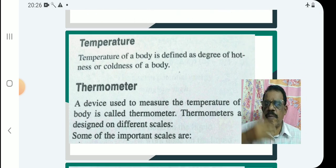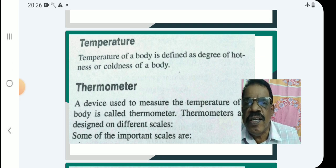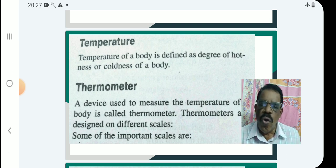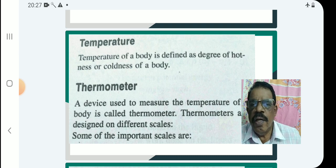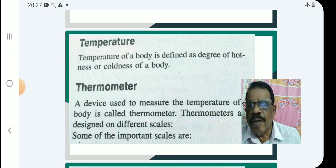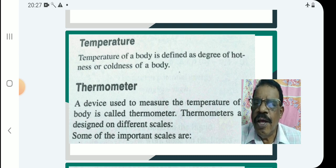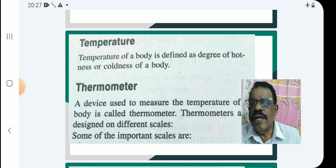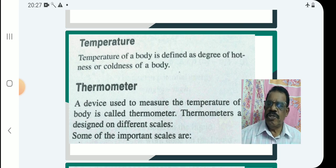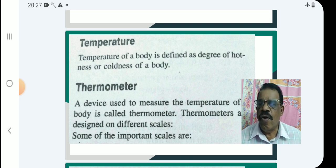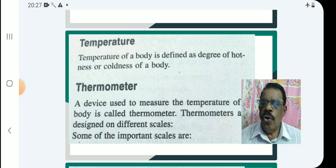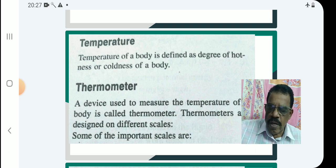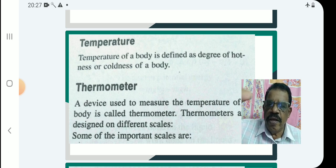And now comes temperature. Temperature of a body is defined as the degree of hotness or coldness of a body.